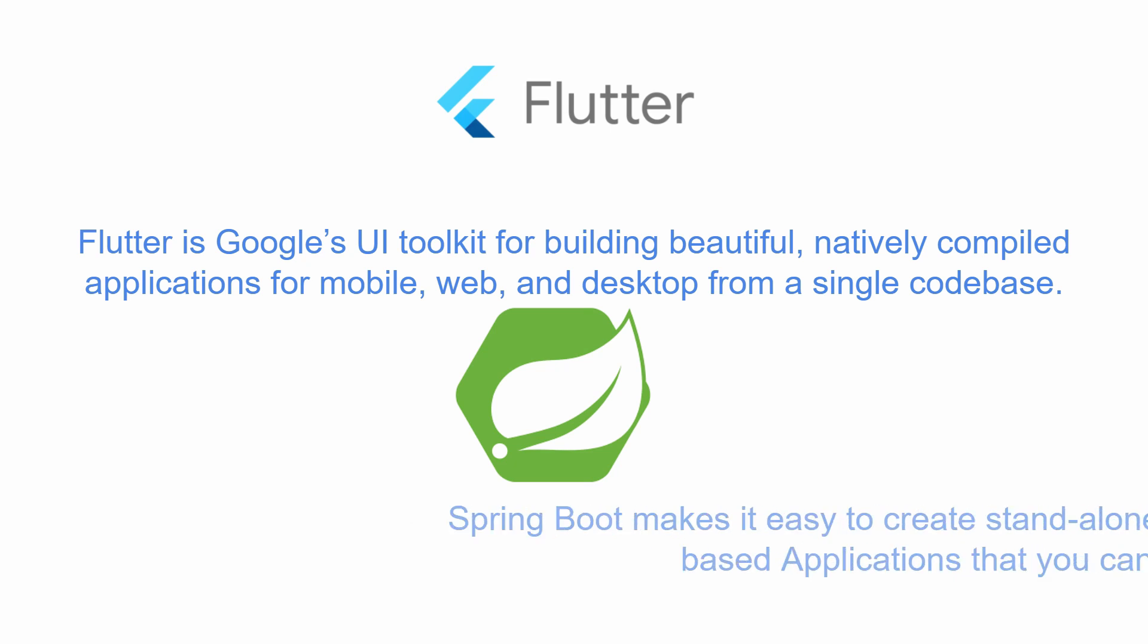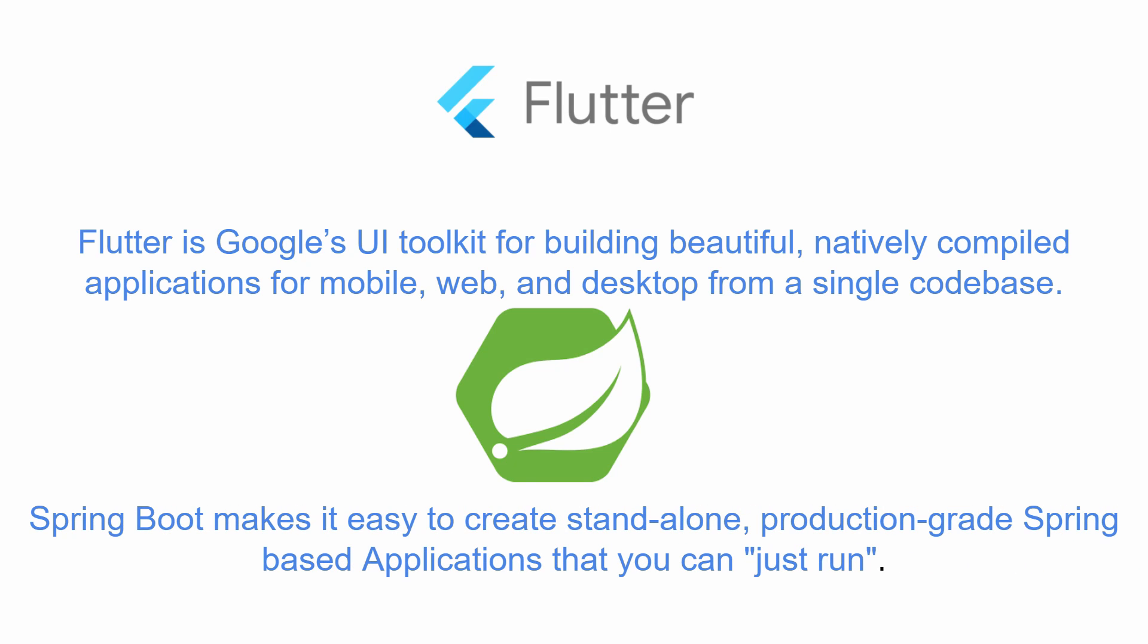Spring Boot makes it easy to create standalone production-grade Spring-based applications that can just run. Spring Boot offers a fast way to build applications.